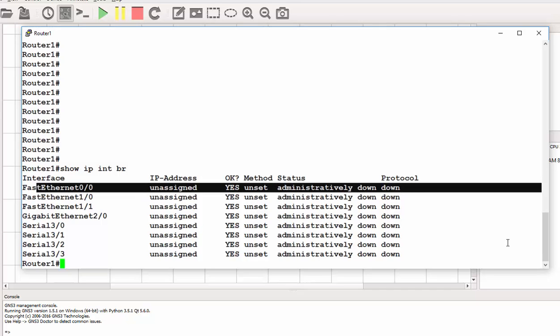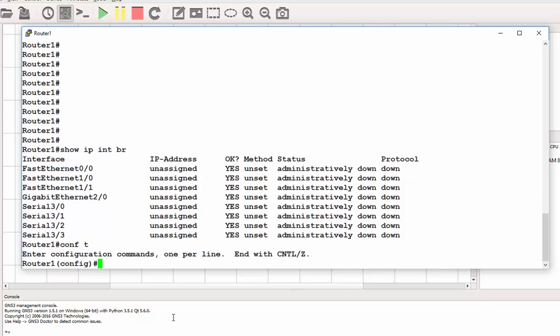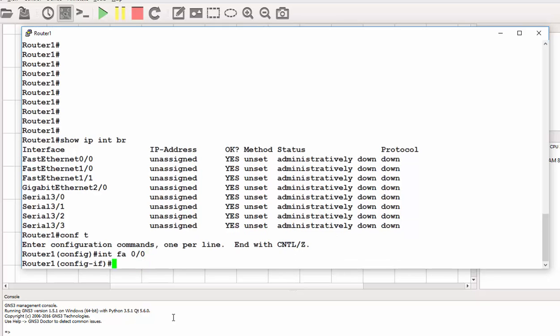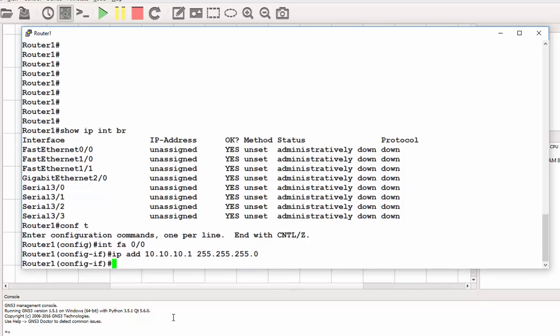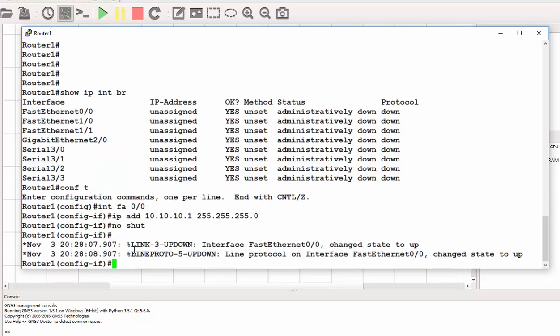Let's give it an IP and bring it up. Global configuration, conf t. Then I choose my interface, that will be FFA 0/0. My IP address is 10.10.10.1/24. No shutdown command to bring the interface up.